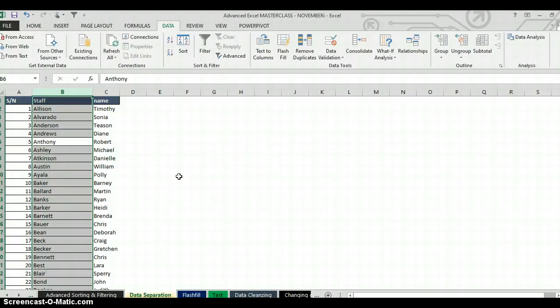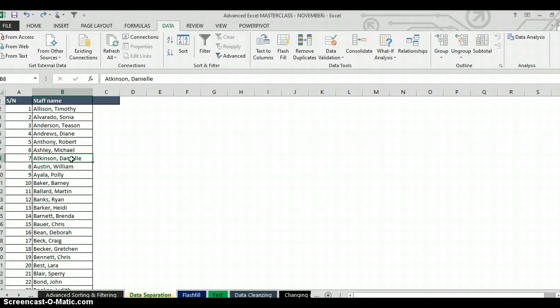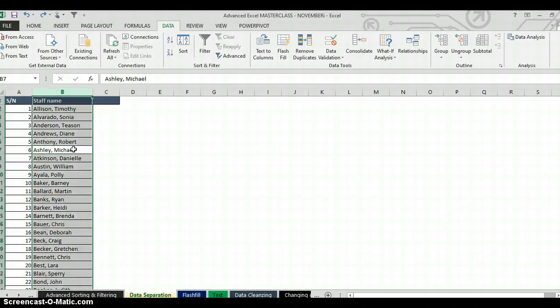So I'm going to run through this step again. Let me undo quickly. We are trying to create a shortcut to separate data with Text to Column. The first thing you need to do is click anywhere within the column that you want to separate, then press Ctrl+Space Bar to select that column.